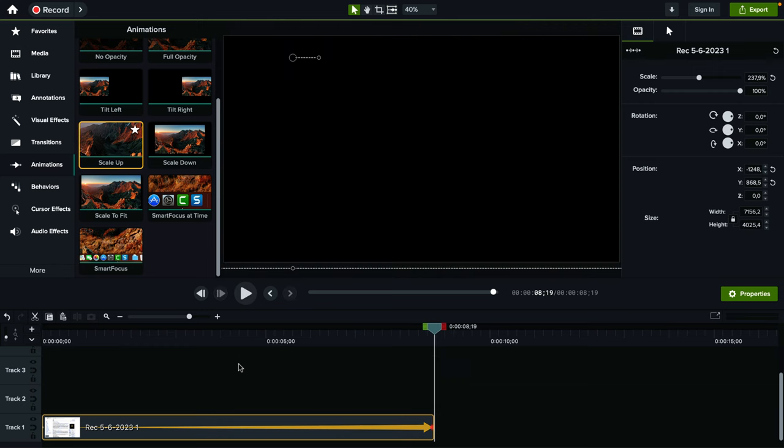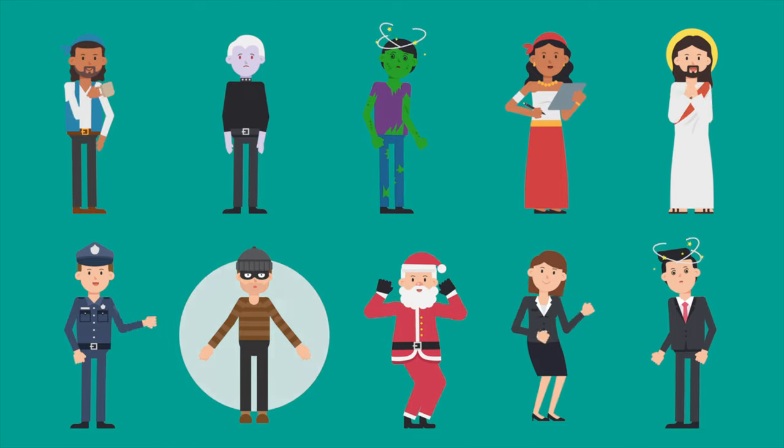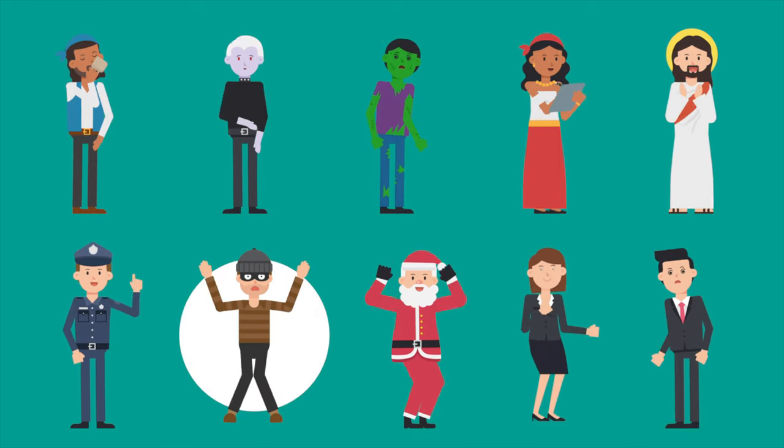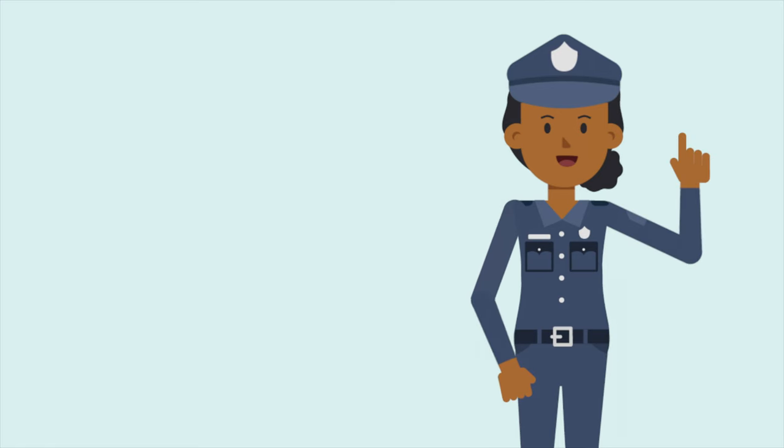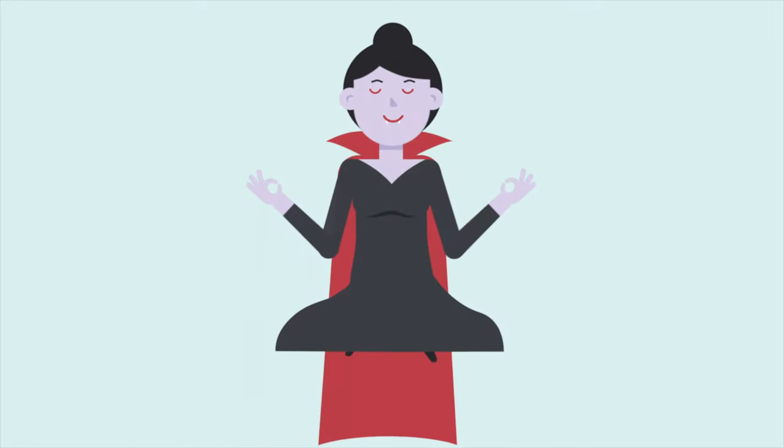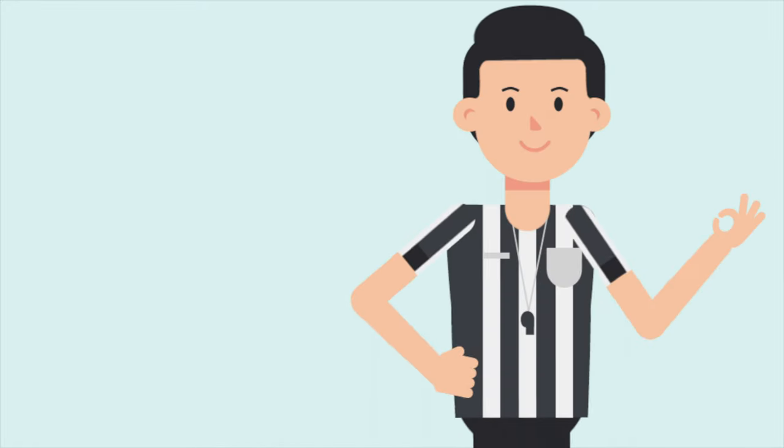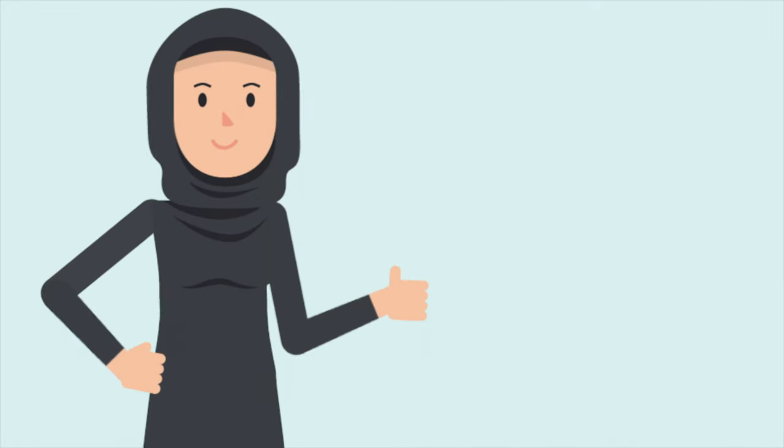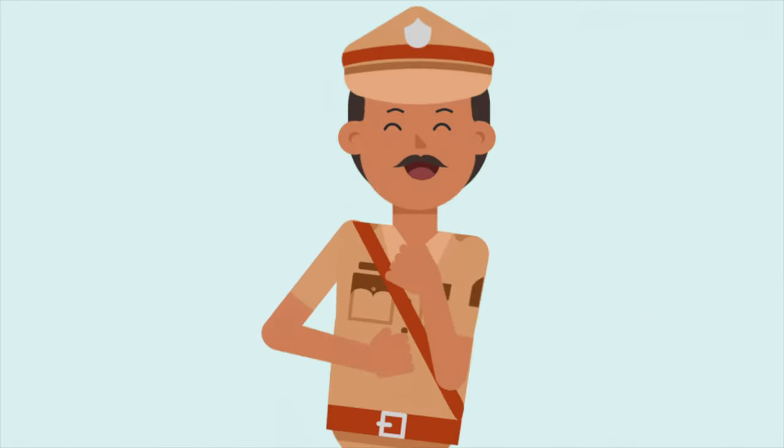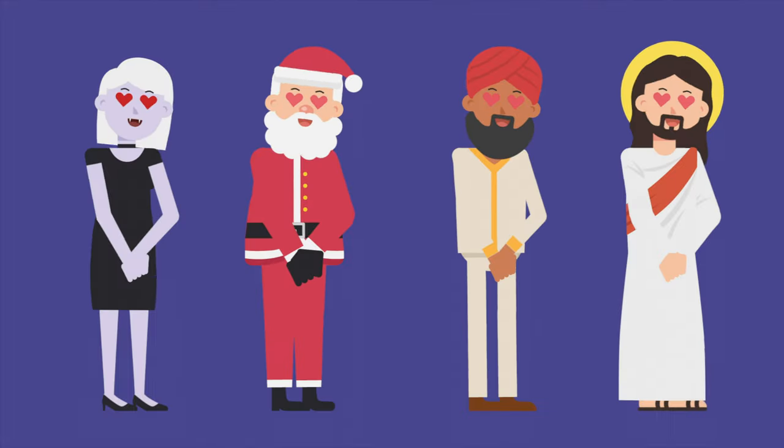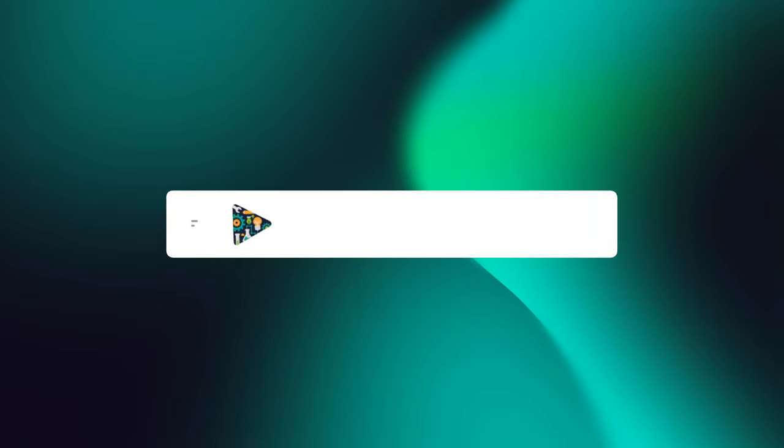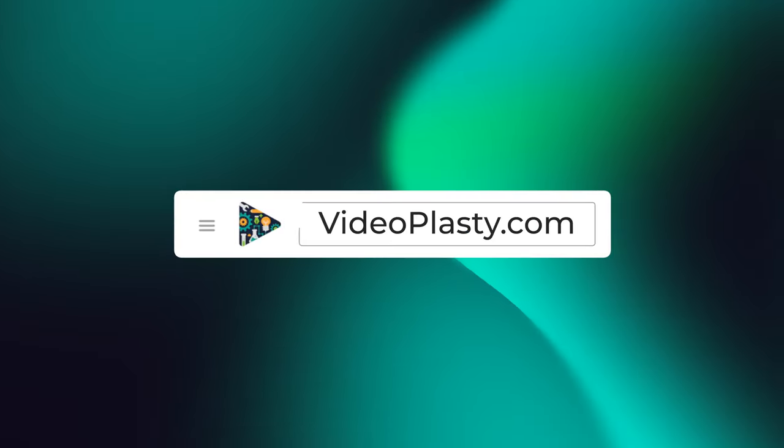So this is how you add a Ken Burns effect in Camtasia. For high quality stock animation assets that you can use in Camtasia with drag and drop simplicity so that you can have professional animations at your fingertips within minutes, make sure to visit videoplasty.com.